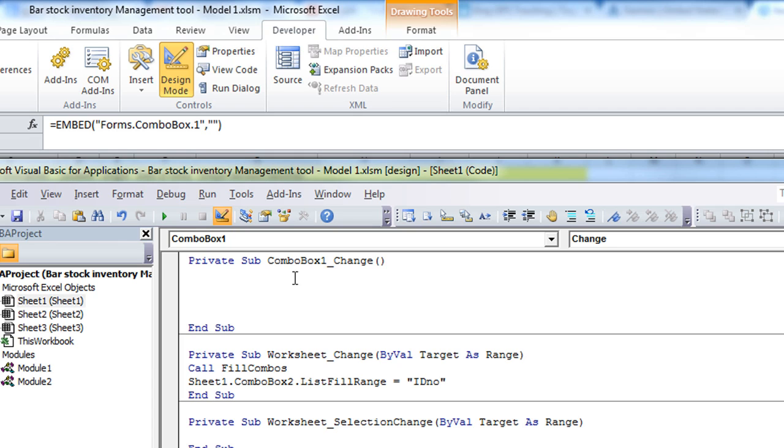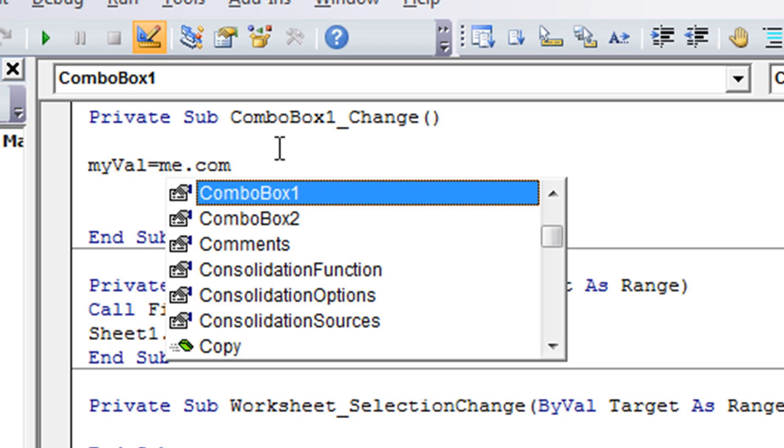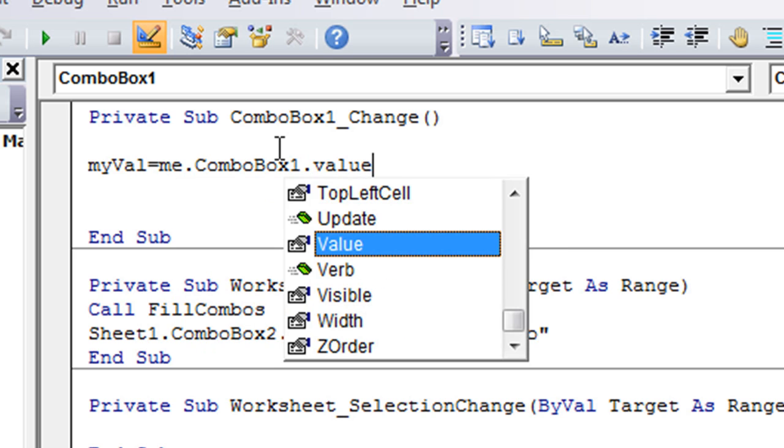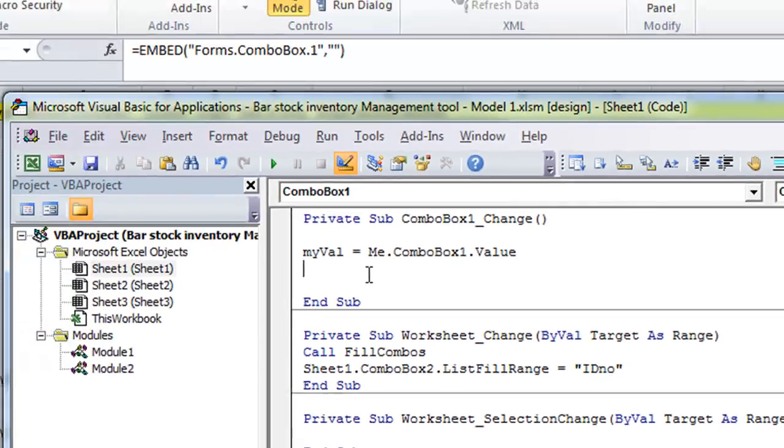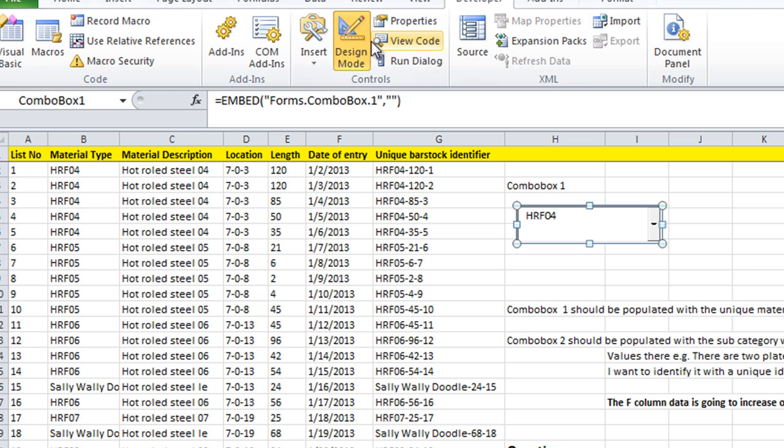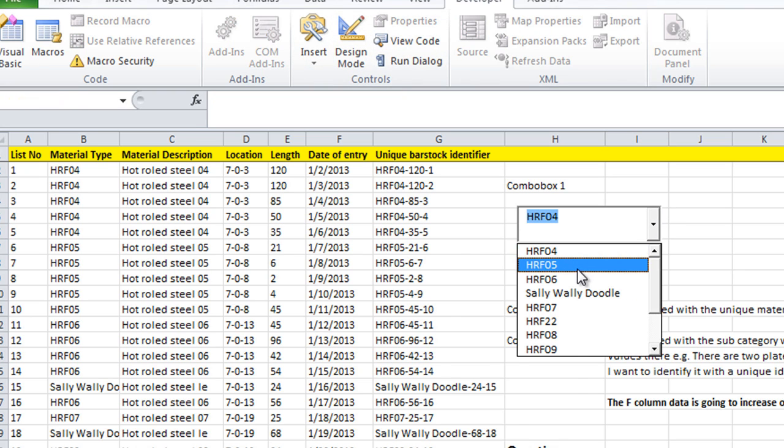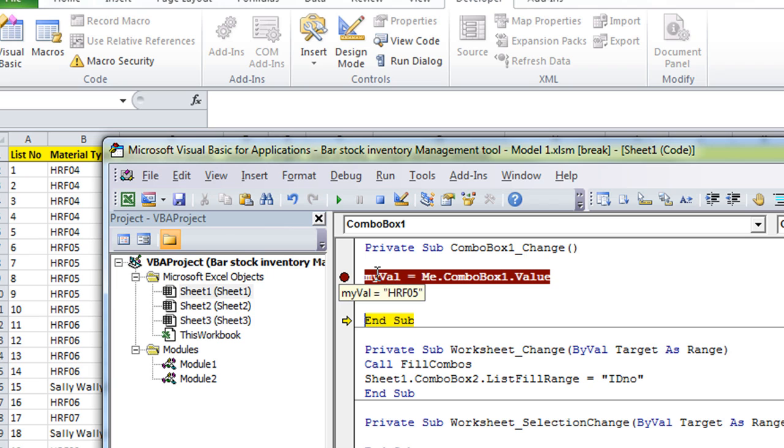So let's get a variable for the value. myVal, or you can put anything there. myVal equals me.comboBox1. I'm putting me because it's the current worksheet. me.comboBox1.value. You don't even have to put .value, but just for good measure. So let's put a stop marker there and I'll show you. Take it off of design mode. Let's change it to HRF-05. So if I hit F8, you'll see that myVal equals HRF-05.